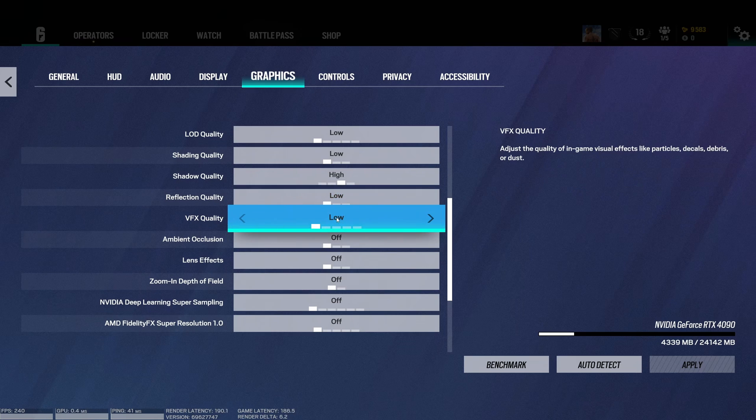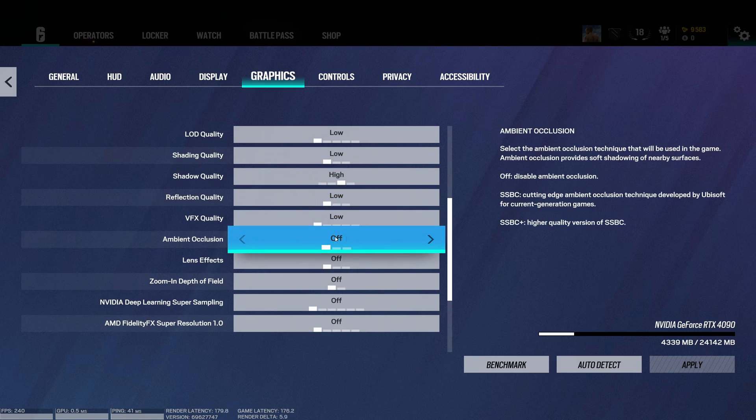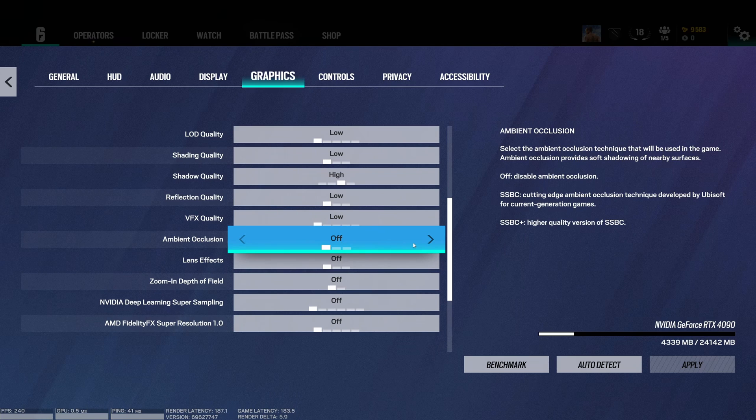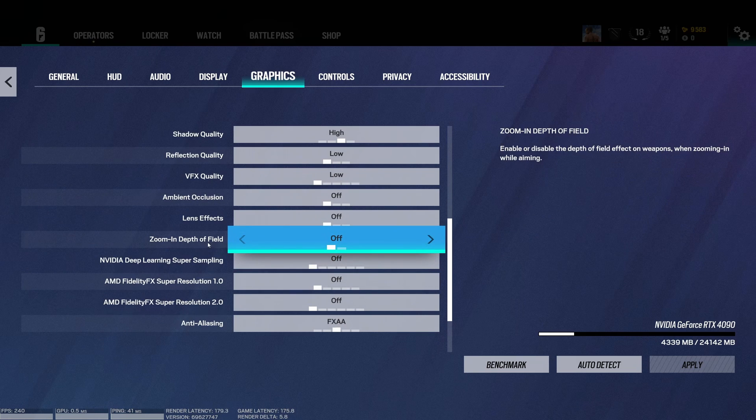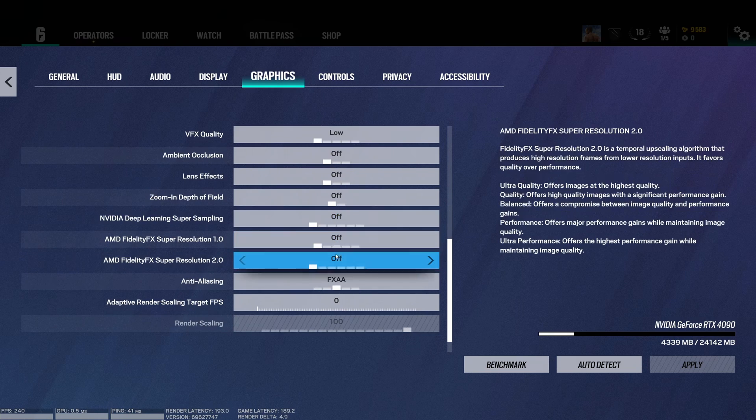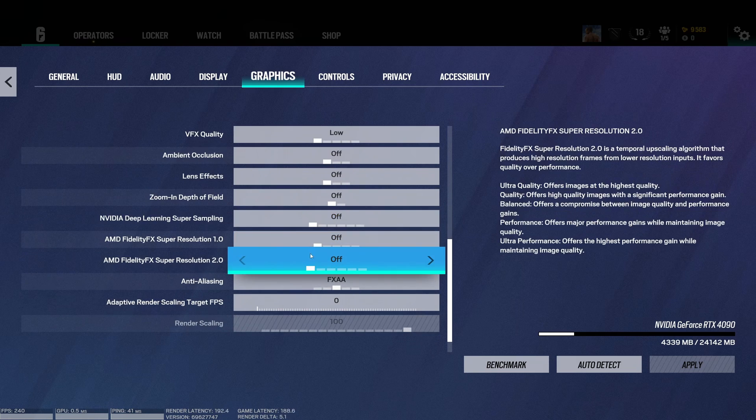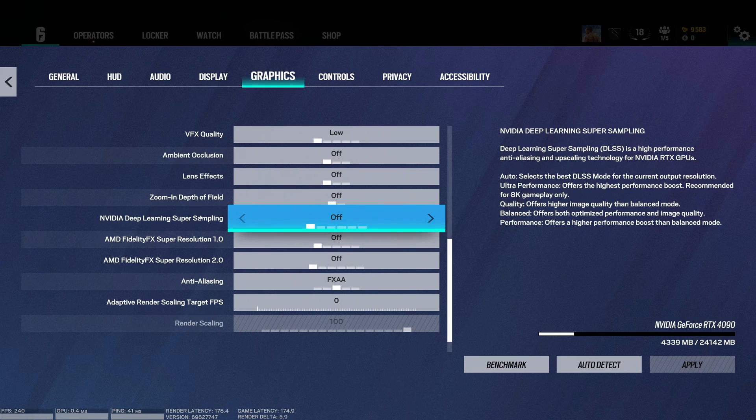VFX: pretty much the same thing, a nice 5% boost over there. Ambient occlusion: it helps a lot with visibility. The game looks very flat without it, but I still recommend to use it at off. Lens effect: you don't want that. Zoom in depth of field also: you don't want that for your visibility.